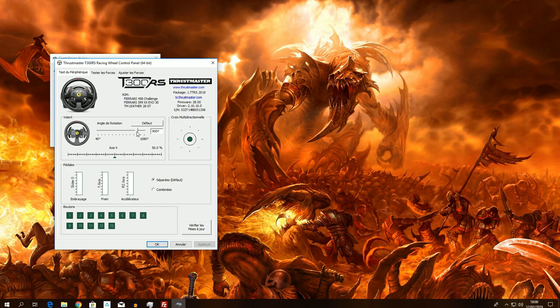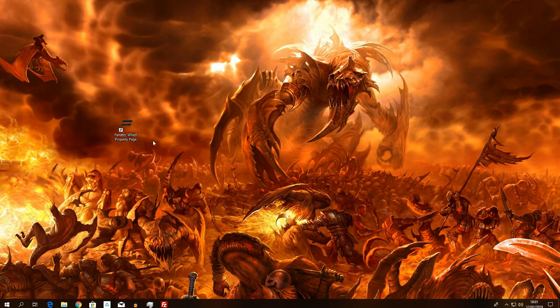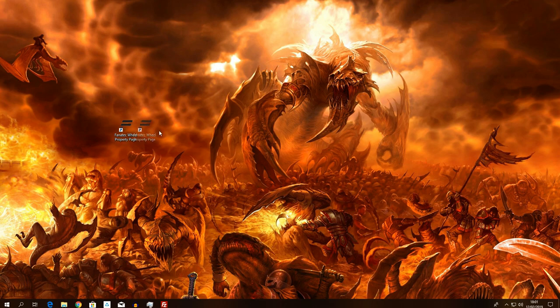Di norma metto 900 gradi, posso salire anche a 1080. Ci sono simulatori che adattano l'angolo di sterzata direttamente al tipo di veicolo, come Assetto Corsa in automatico. Bisogna analizzare con un titolo specifico che vi dà la possibilità di fare l'analisi delle curve del force feedback, in modo da fare le regolazioni necessarie per evitare il clipping e ottenere il massimo dalla vostra periferica. Raceroom, R-Factor 2 e Assetto Corsa offrono questa possibilità.